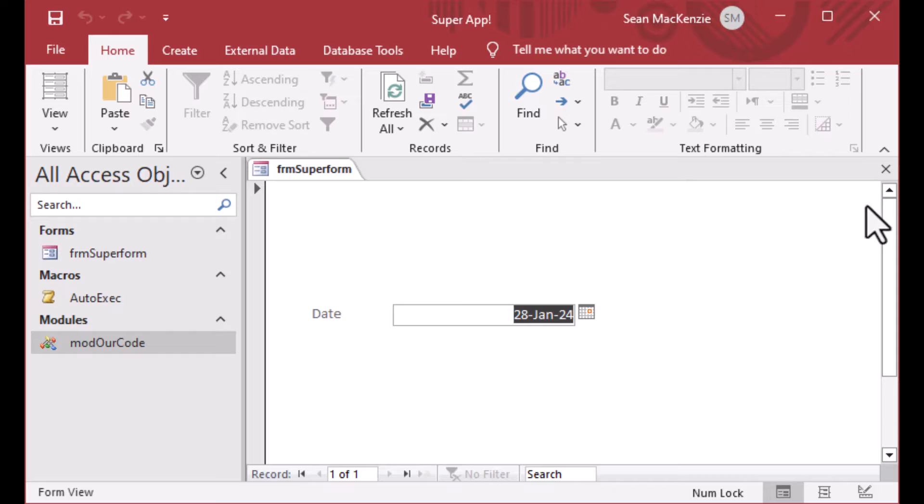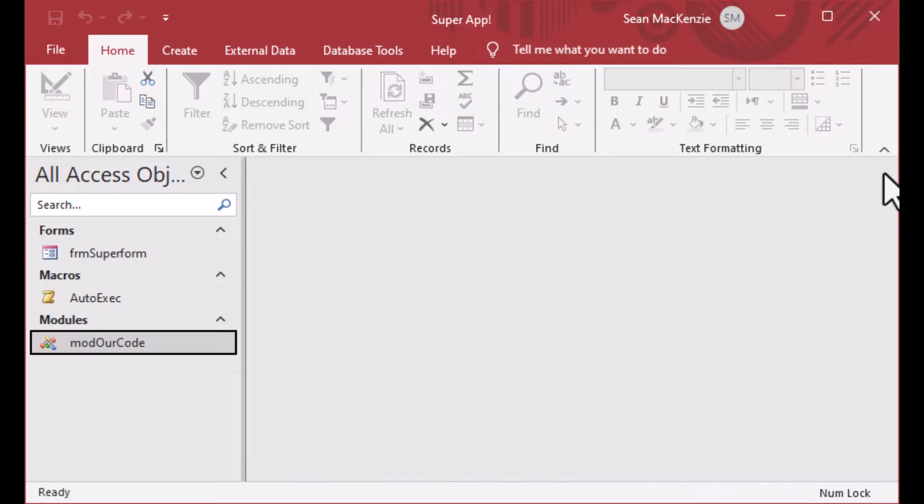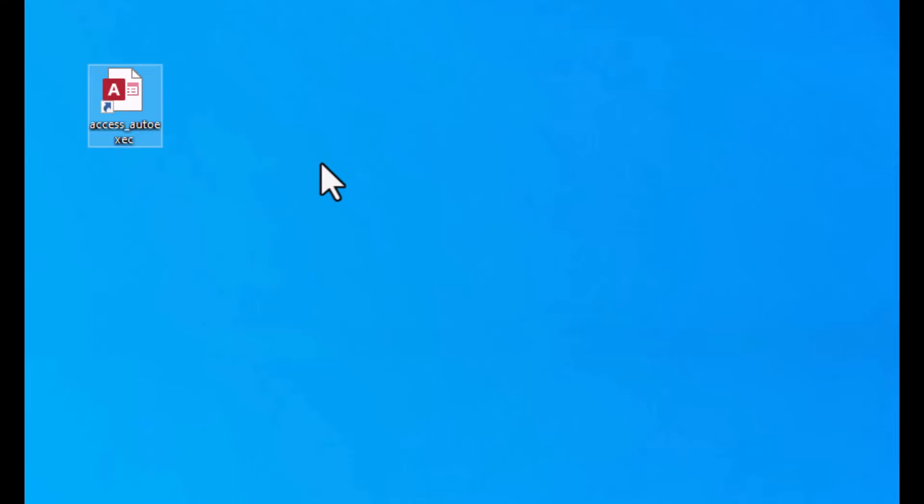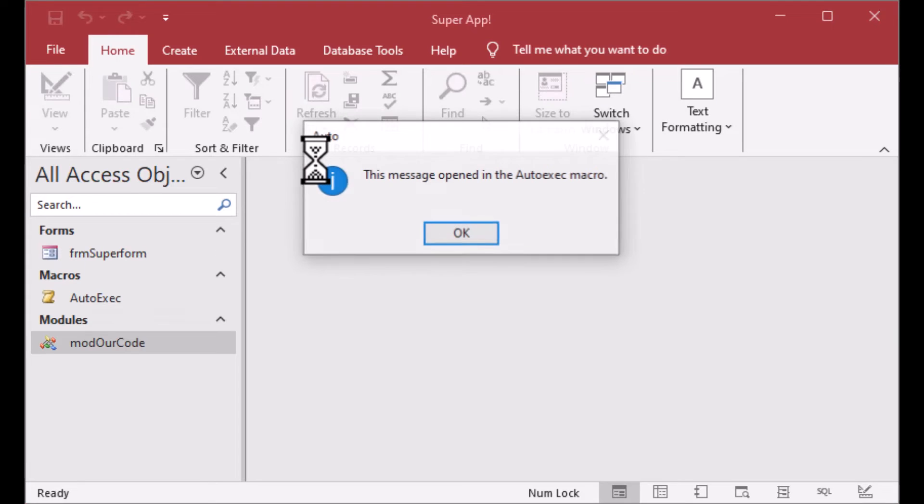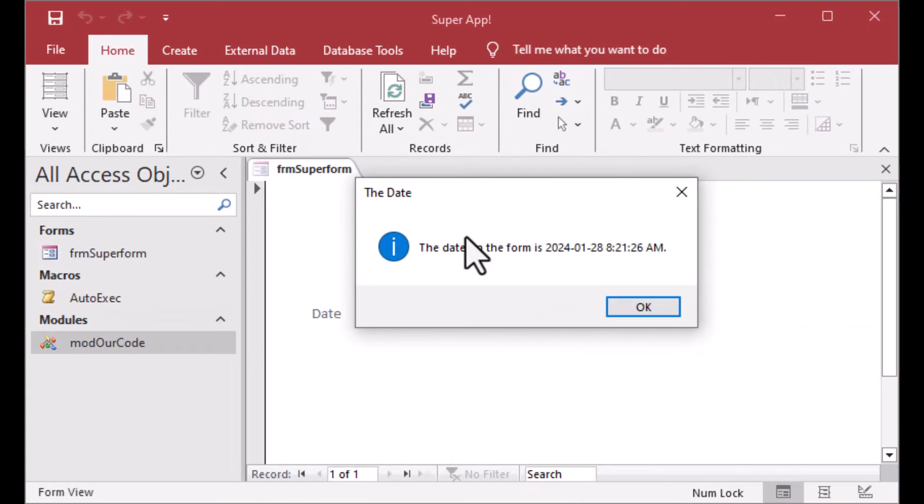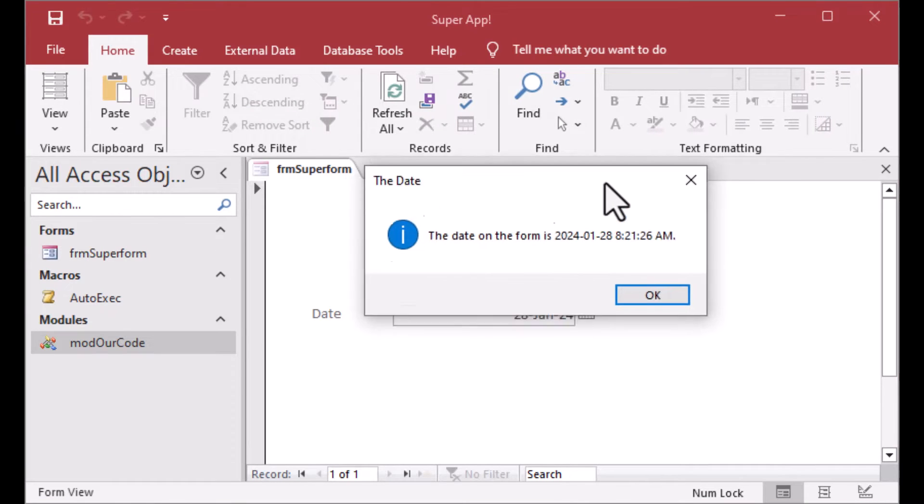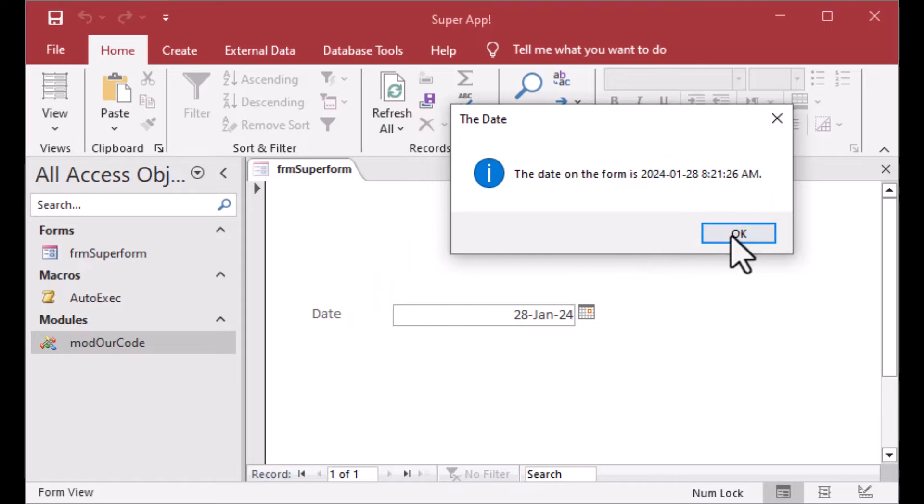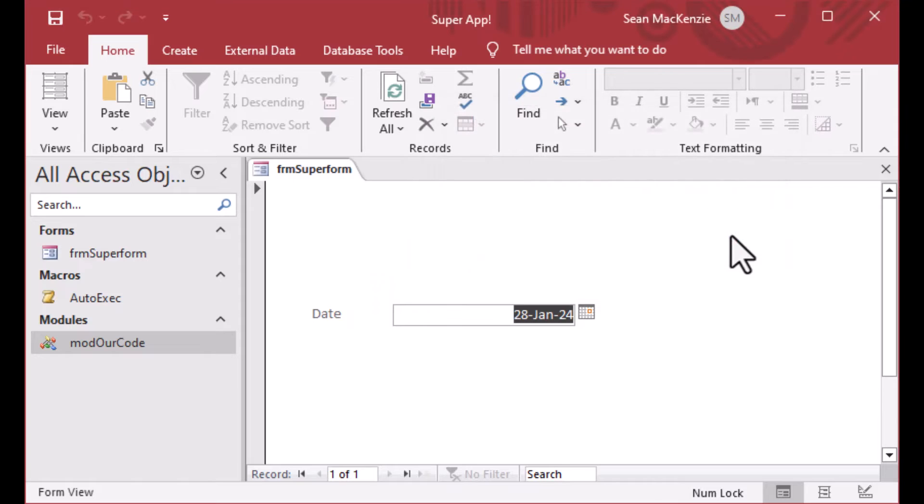That's how you can use the auto-exec macro in your database. We can restart it again. I encourage you to go ahead and explore all of the available actions. And that's how you can make stuff happen when your database opens in Microsoft Access.